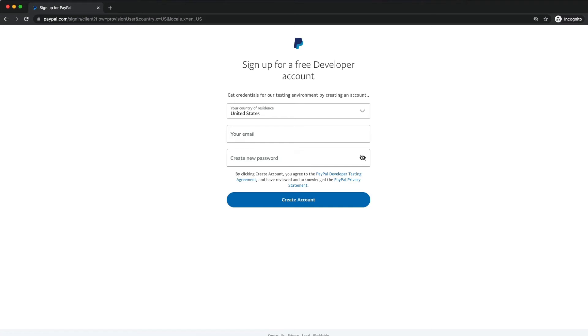For most of you getting started today, a developer account is probably your best bet. It's super easy to set up and has built-in restrictions to prevent you from accidentally sending real money. As of right now, developer accounts are only available in the United States, so if you're outside the U.S., you'll need to choose one of those other options.